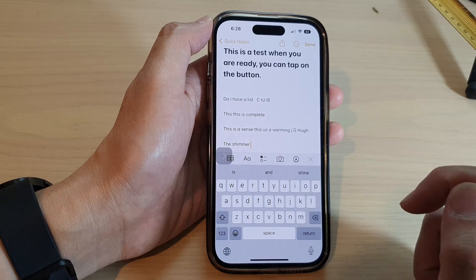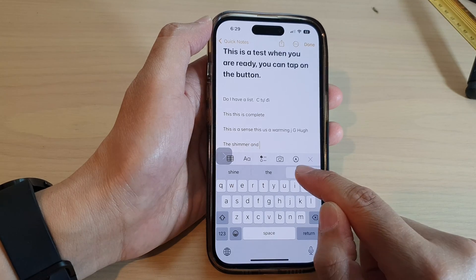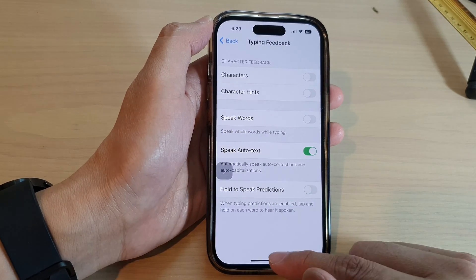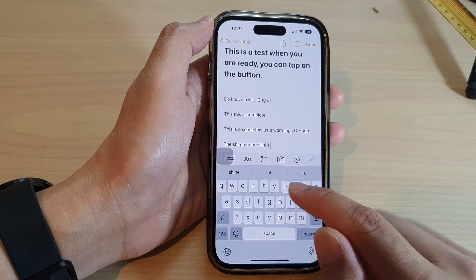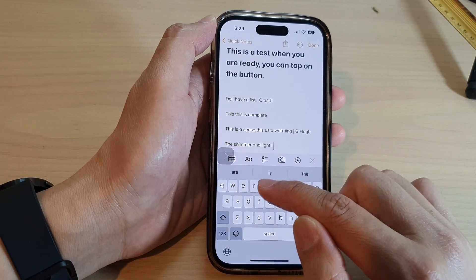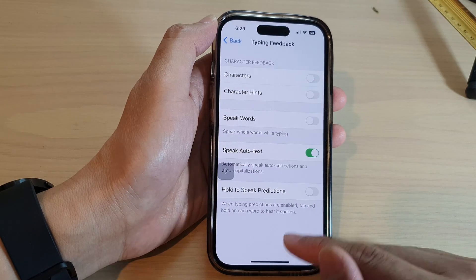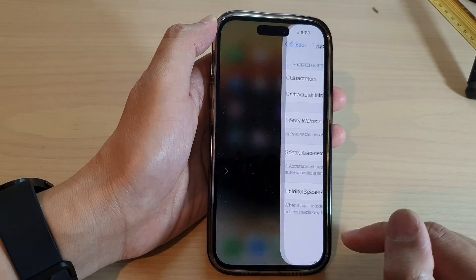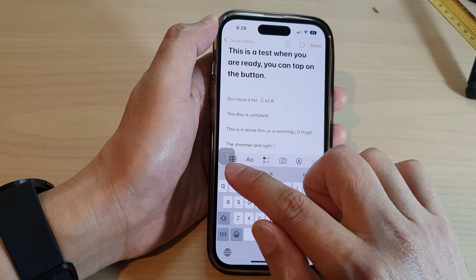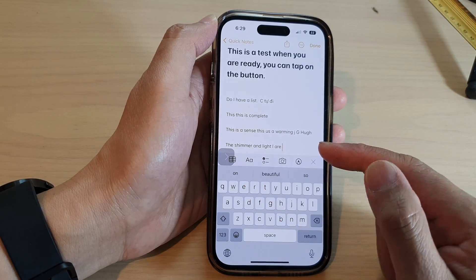For example, 'the shimmer and light.' Now, if I switch it off and touch and hold a word, it will not speak it aloud. But if I turn it on and touch and hold a word from the suggested bar at the top, it will read the word aloud as well as inserting it into the text.